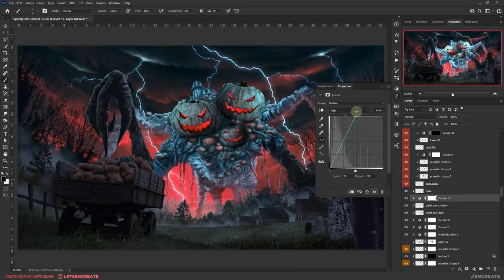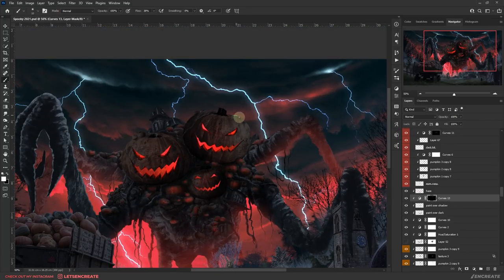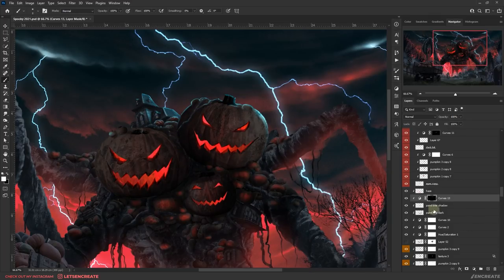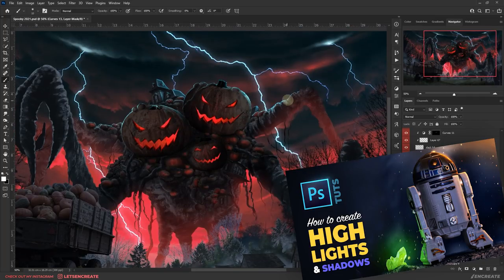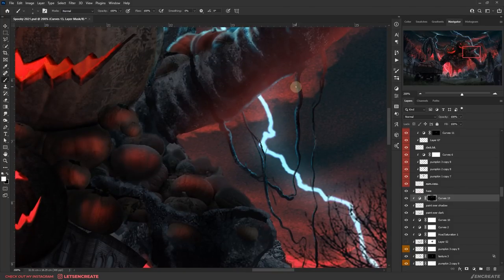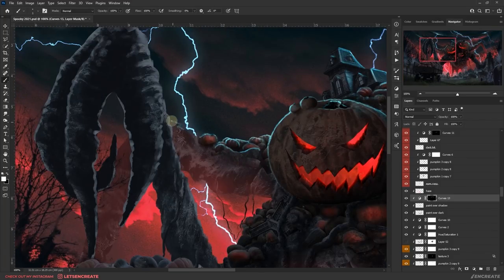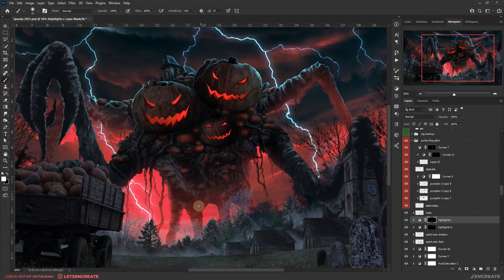Next I started painting the highlights. I used Curves again to create a teal color cast and painted with white on a black-filled layer mask to create the highlights. Recently I discovered that Curves are really awesome for highlights — maybe I will make a video on that soon. Previously I used solid color fills in Linear Dodge blending mode for highlights, and I have a dedicated video for that linked in the description. Painting the highlights takes a whole lot of time — it's just a matter of accuracy and patience. I then started adding a red color cast using Curves to create red highlights from the red light coming from behind and below.